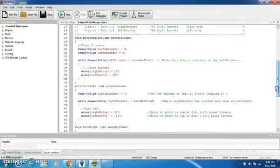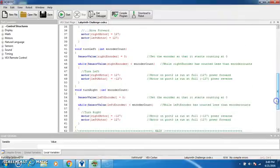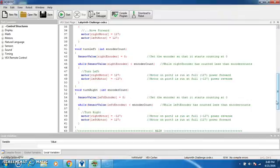When you reference the turn left function, you enter the encoder count and when the right encoder is less than that encoder count, the right motor will move at full power while the left motor moves reverse.